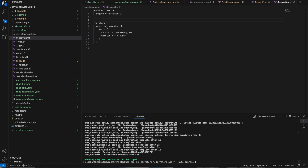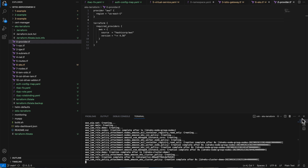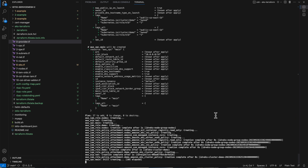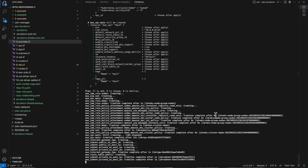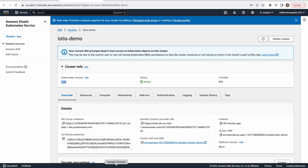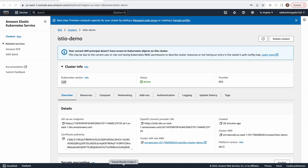I'm going to pause this video for a couple of minutes because creating an EKS cluster will take about 15 minutes. Our Istio demo cluster is created — you can see I have logged into my AWS console and the Istio demo cluster is created with version 1.27.